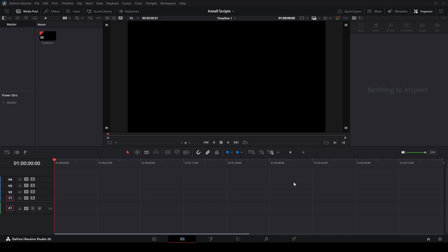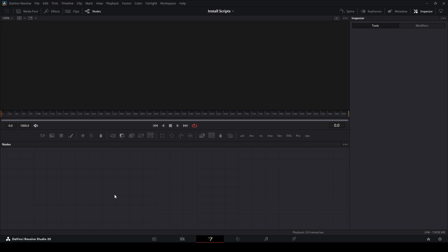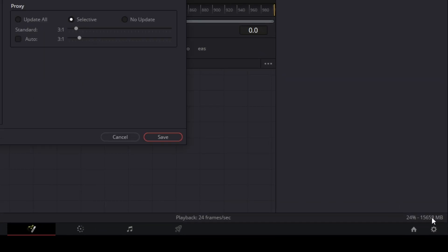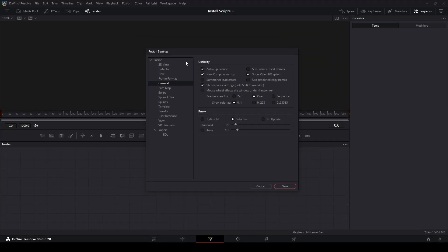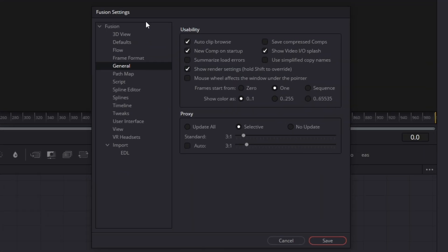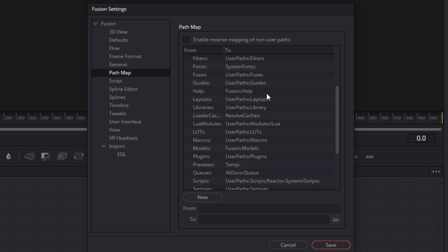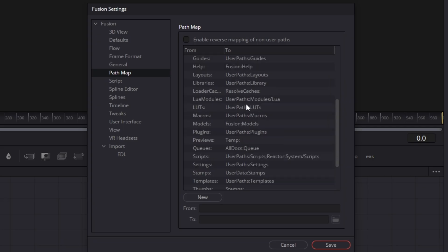I'm going to show you where to install any script inside of DaVinci Resolve. Go to the Fusion tab, then go to the bottom right where the numbers are and double-click that to open the Fusion settings menu. Go down to Path Map and scroll over to the side until we find the word 'Scripts'.